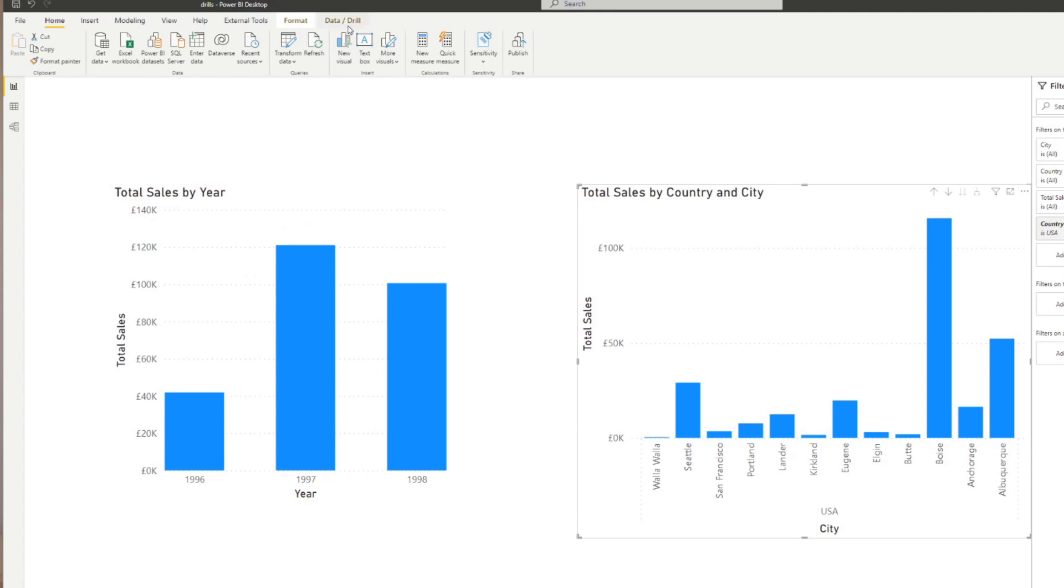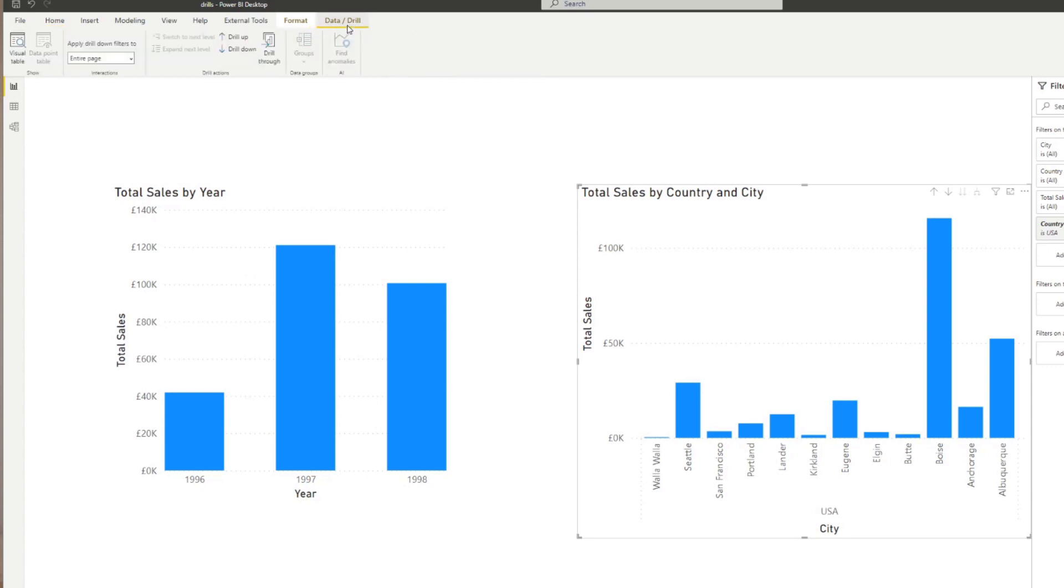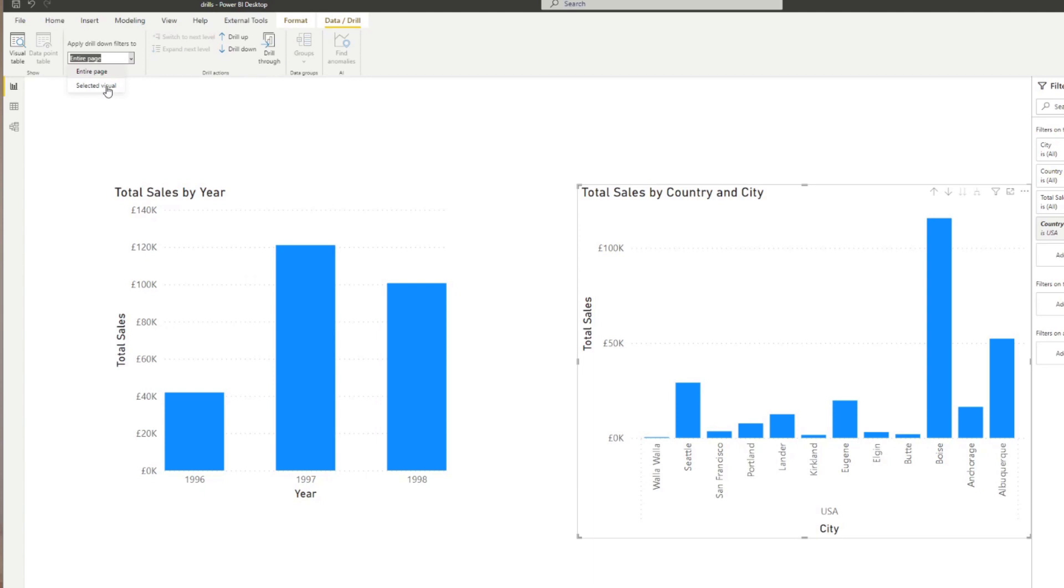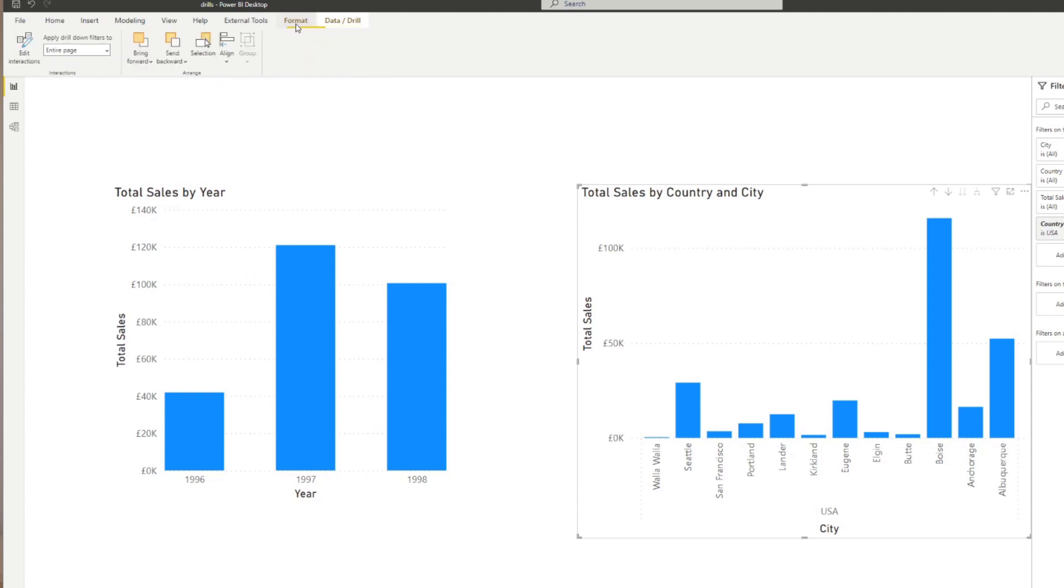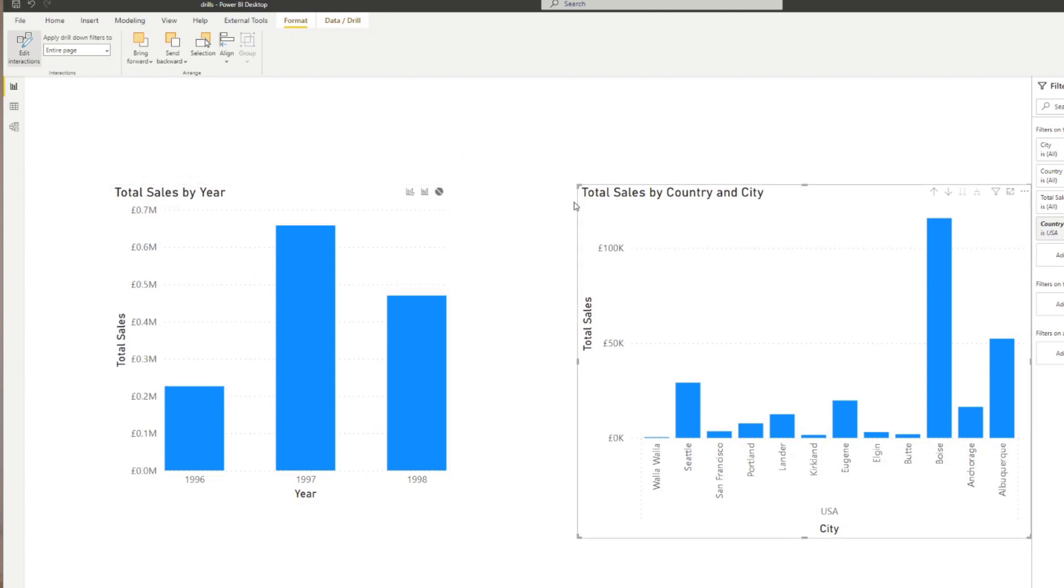You can adjust how the drill downs affect other visuals in the page by simply going to the data/drill ribbon menu here on the top and then changing this option from the entire page to selected visual. You can also disable how a visual interacts with other visuals in your page by simply going to format, edit interactions and then simply disabling the link between the visuals.